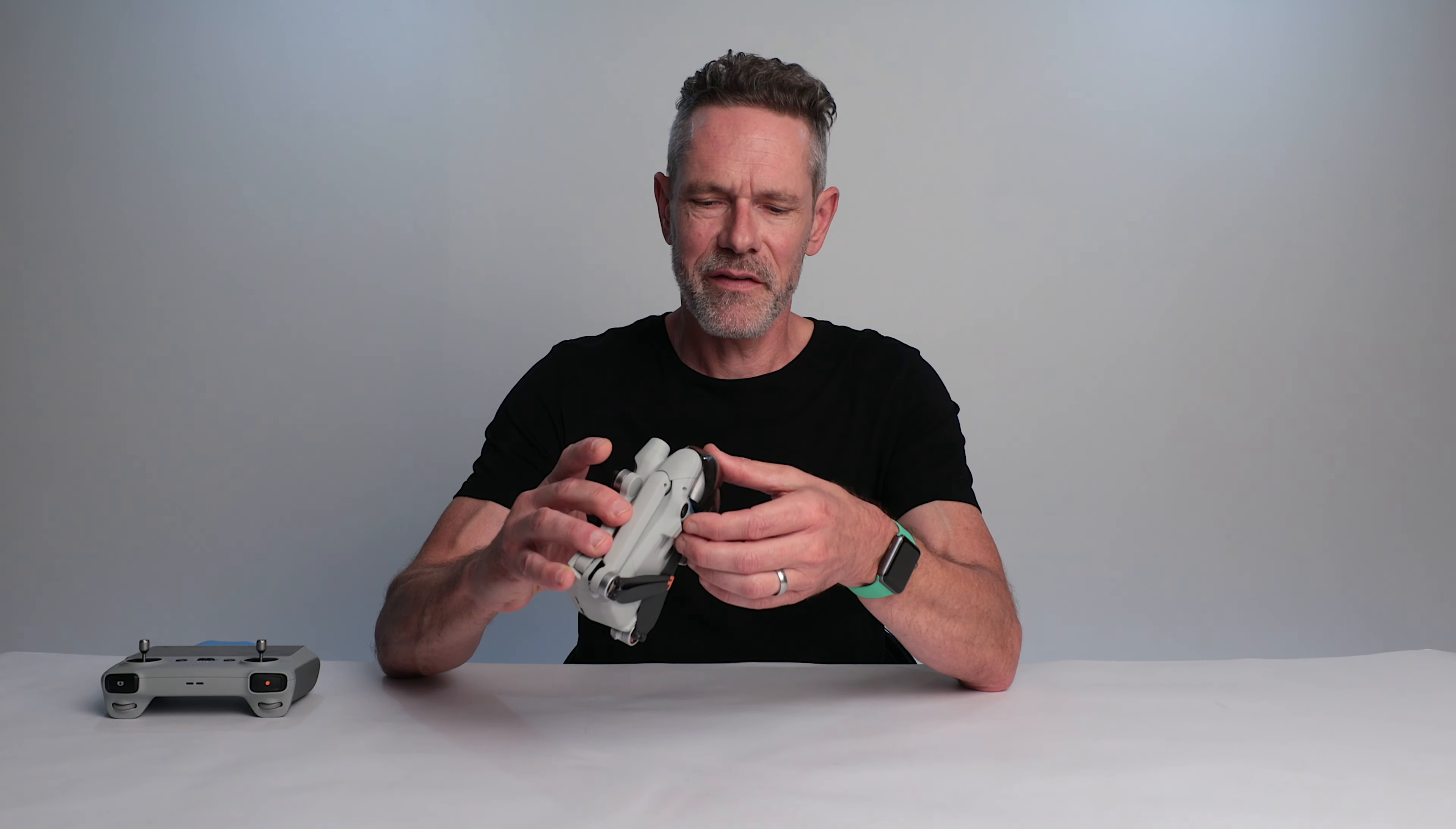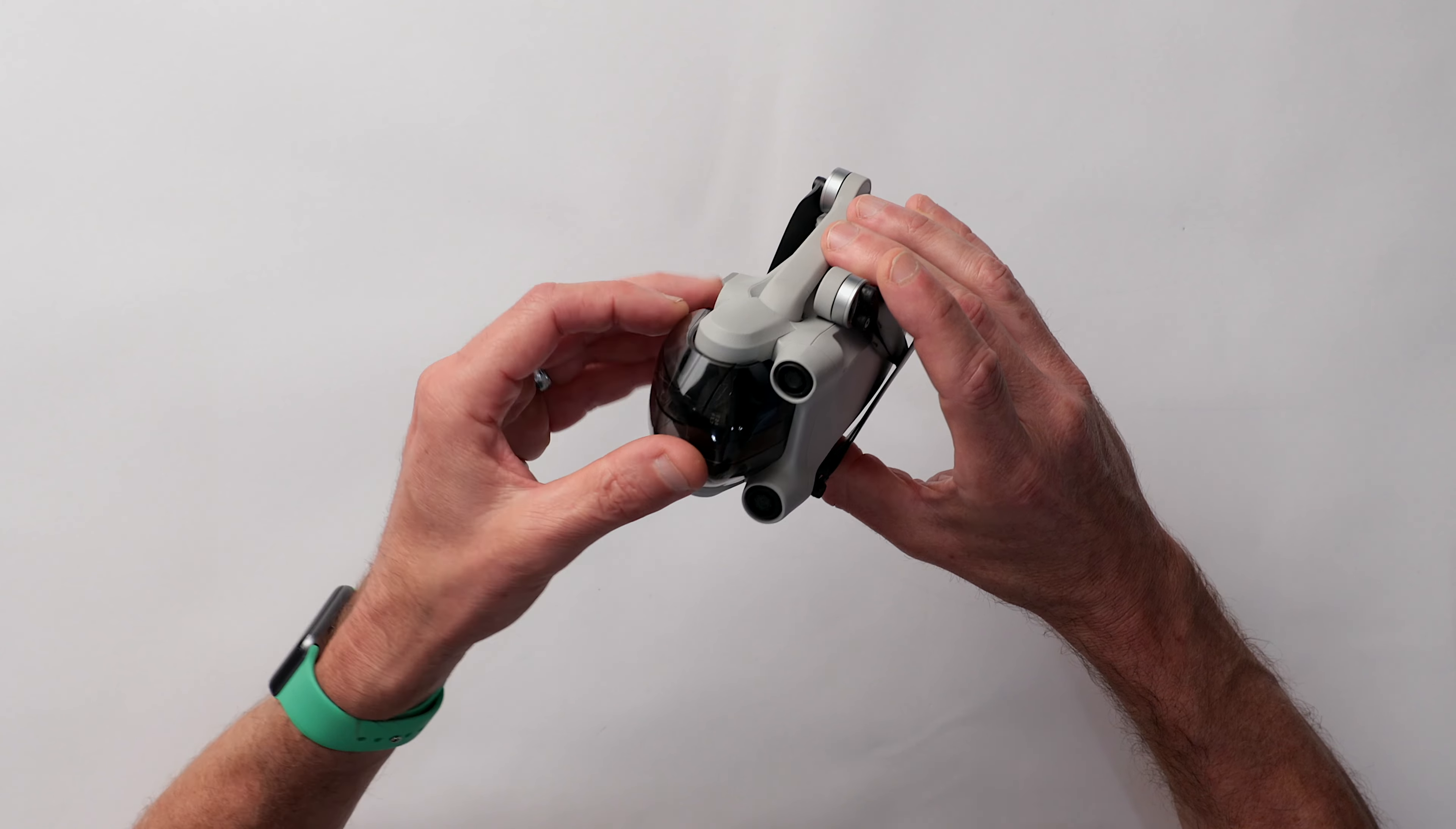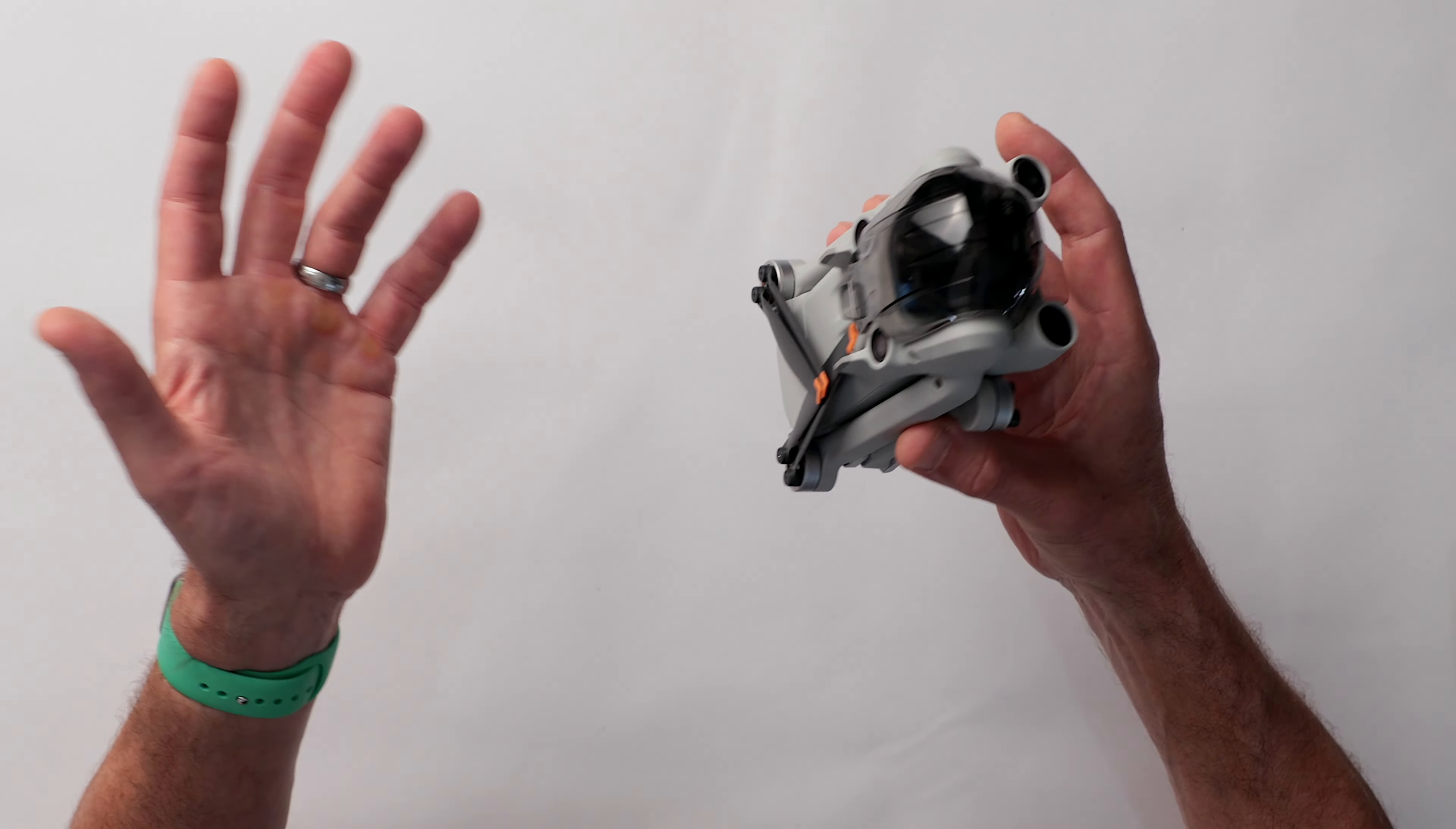And then now it just snaps in easy breezy and you can be a little bit less precise with it because the camera is being held in position by the foam.